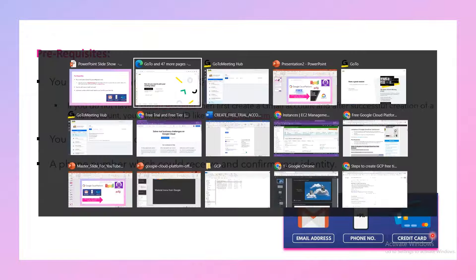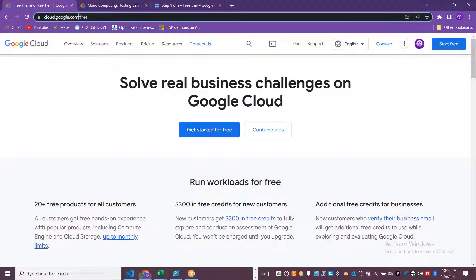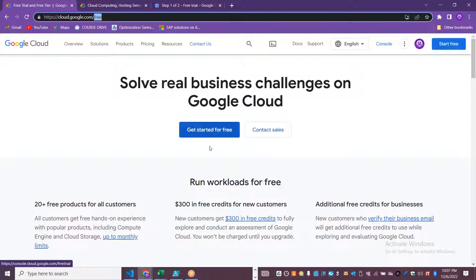We are going to explore how to create a Google free trial account. There are many different screens you can reach, but primarily you can go to cloud.google.com/free. You can click 'Get Started for Free' — on the right side there is a 'Start Free' option. If you click here, you can go to the free trial account.